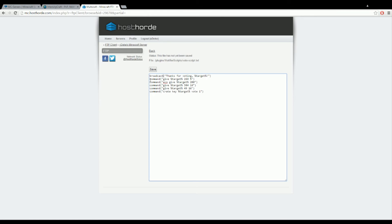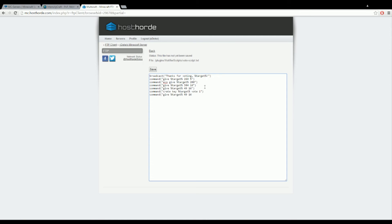For me I want to give them items. What you want to do is add another. You do command, parentheses, quotations, then give target 49 16. Now when they vote it will give that player obsidian, quantity of 16. So give them 16 obsidian. Now I already have that in my config, so I'm just going to delete what I just did there.